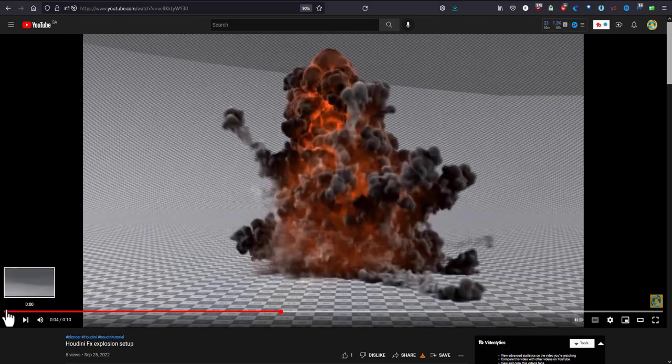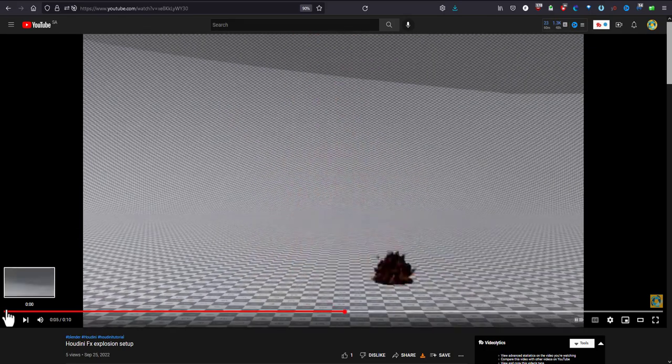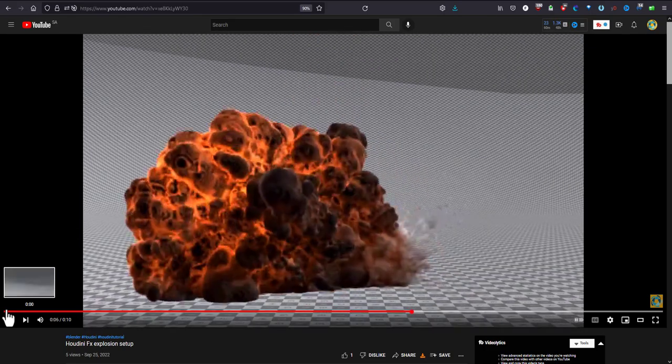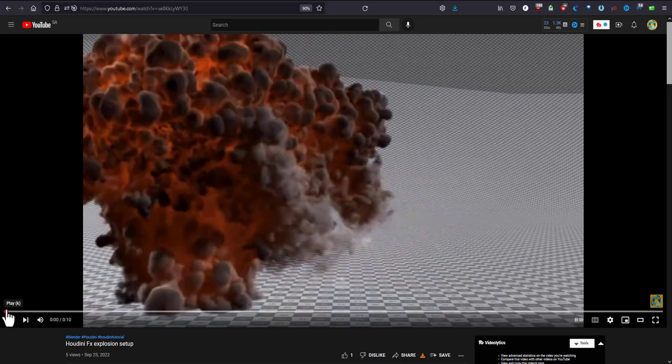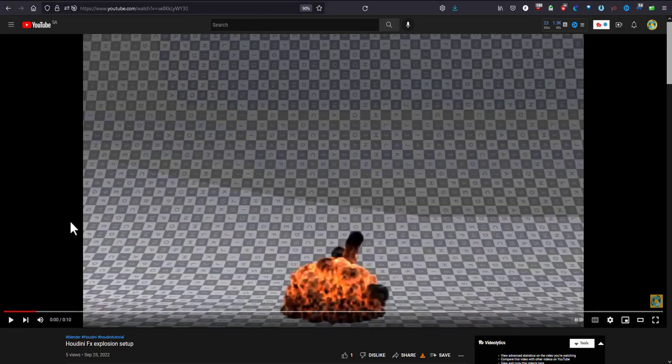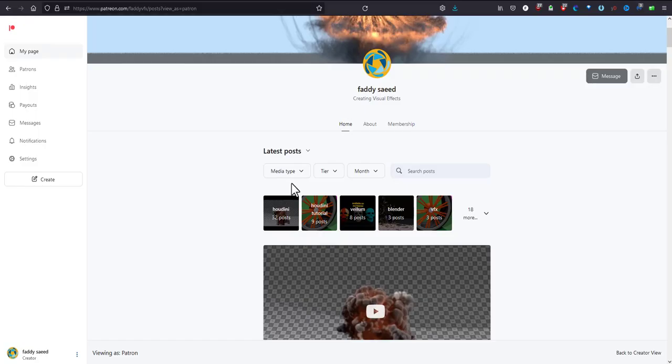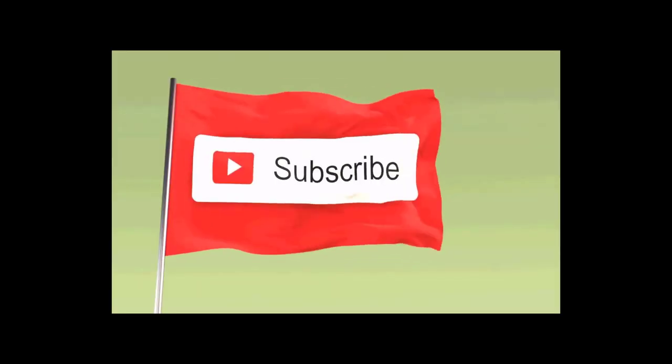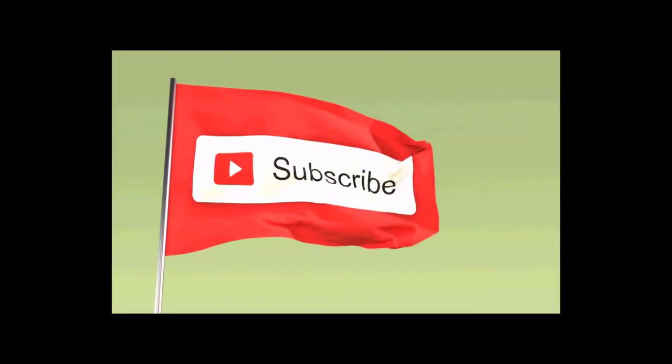The scene file is available on my Patreon. So please go over there and join our community in Patreon. It will be very much appreciated and you are very much also welcome. Thank you very much. Have a nice day.